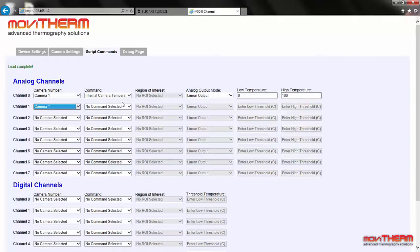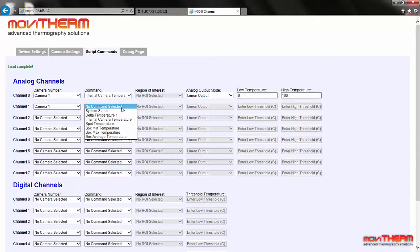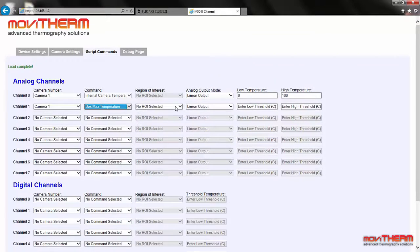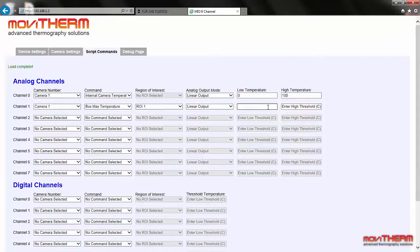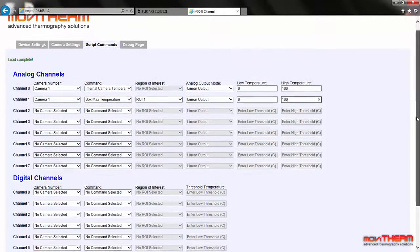Next, we want to map the cup temperature to the lower LED temperature display on the front panel. We select camera 1 again, and this time choose the box max temperature command to map the maximum temperature from the box region to the lower LED display on the Mio system panel. We will again select the linear output mode and set the scaling from 0 degrees C to 100 degrees C.